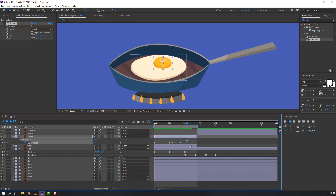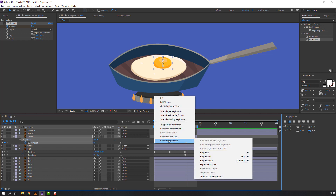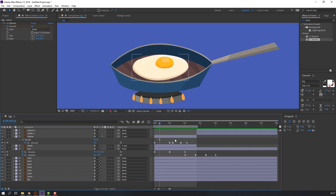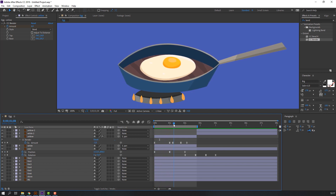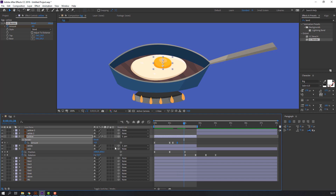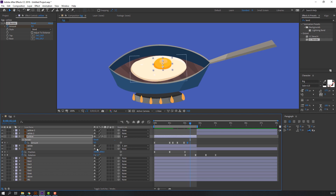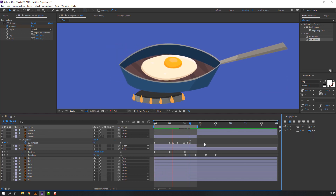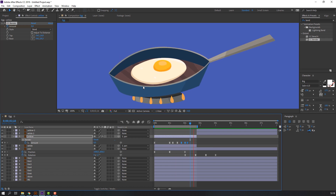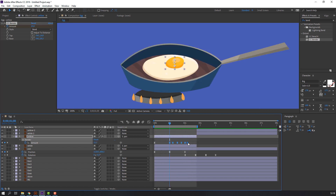Press U for keyframes, select all keyframes, right-click, keyframe assistant — Easy Ease. Make nice keyframes for this animation. Select and delete unnecessary keyframes, make a neat keyframe, and go to here. Select all keyframes and move to the left.